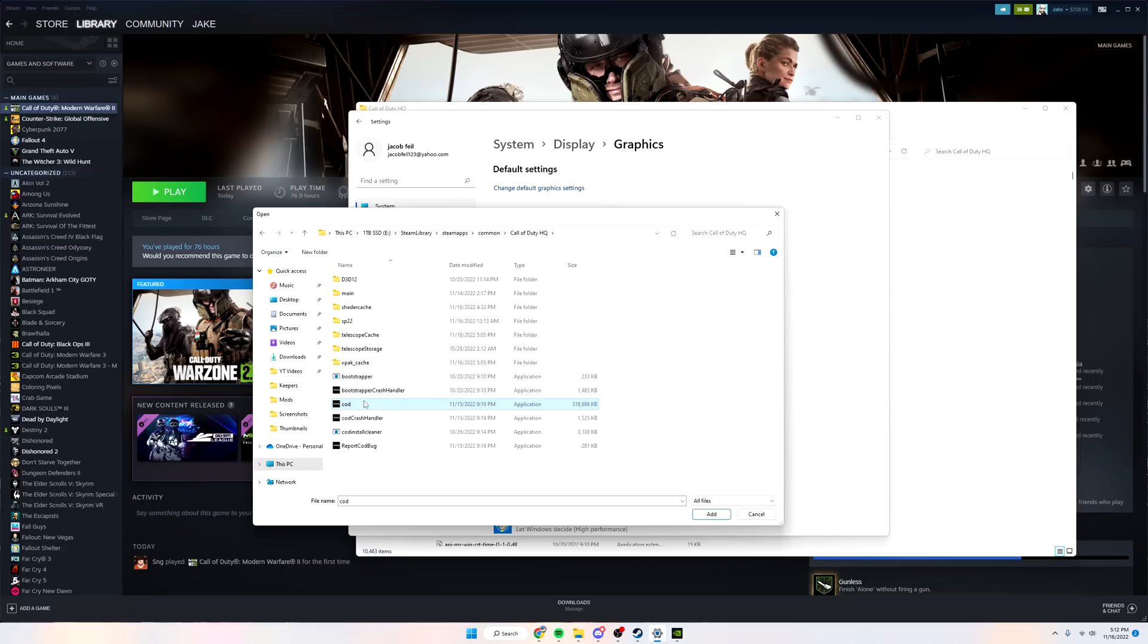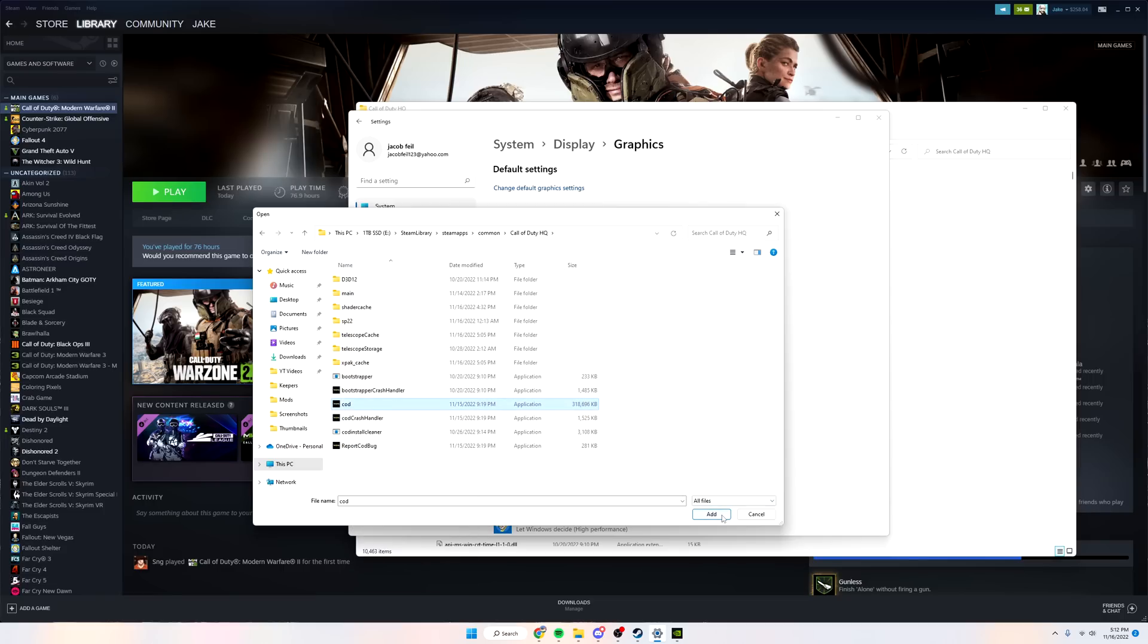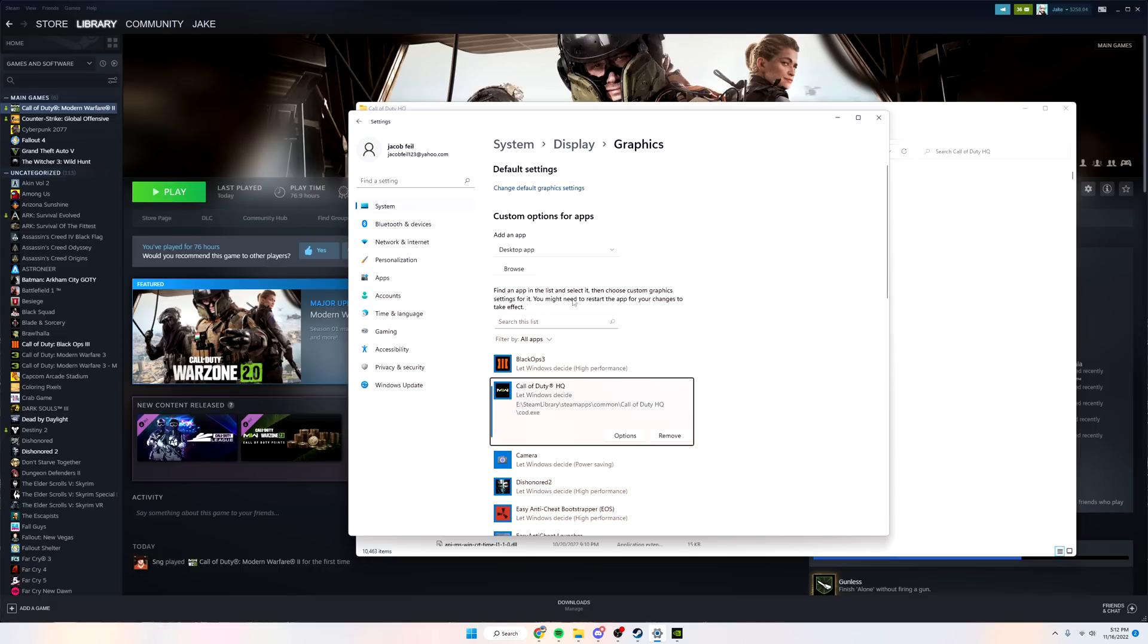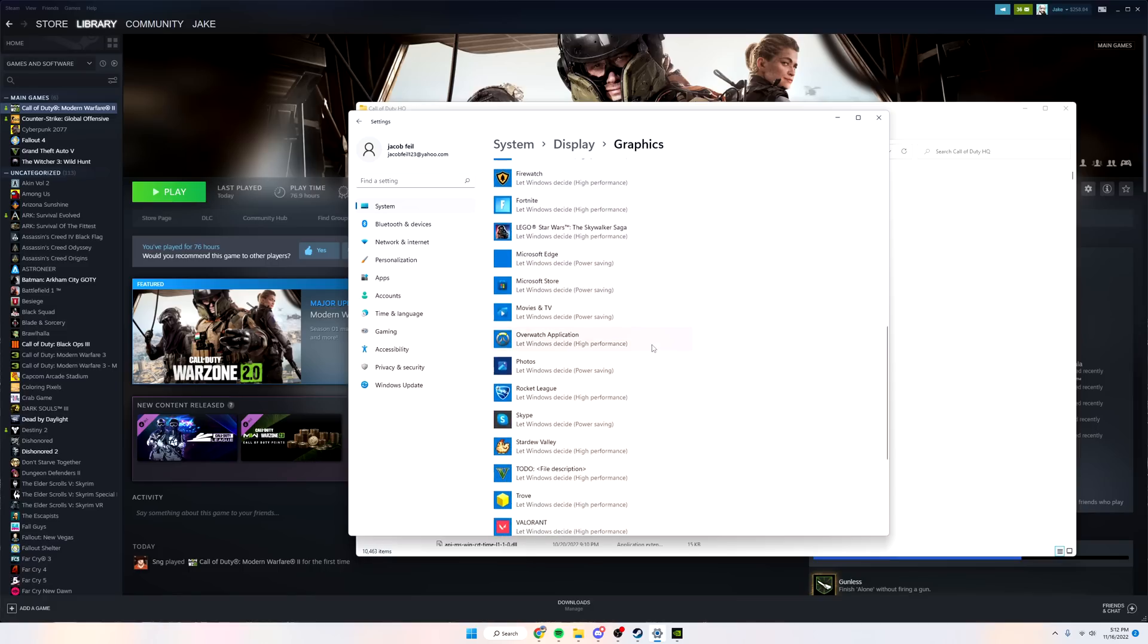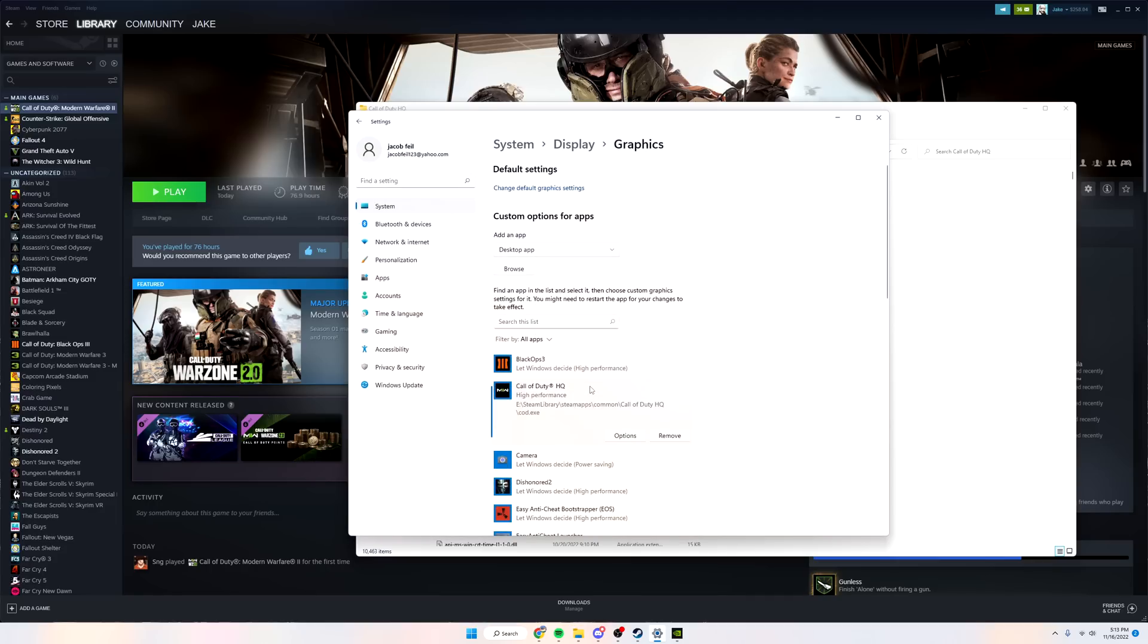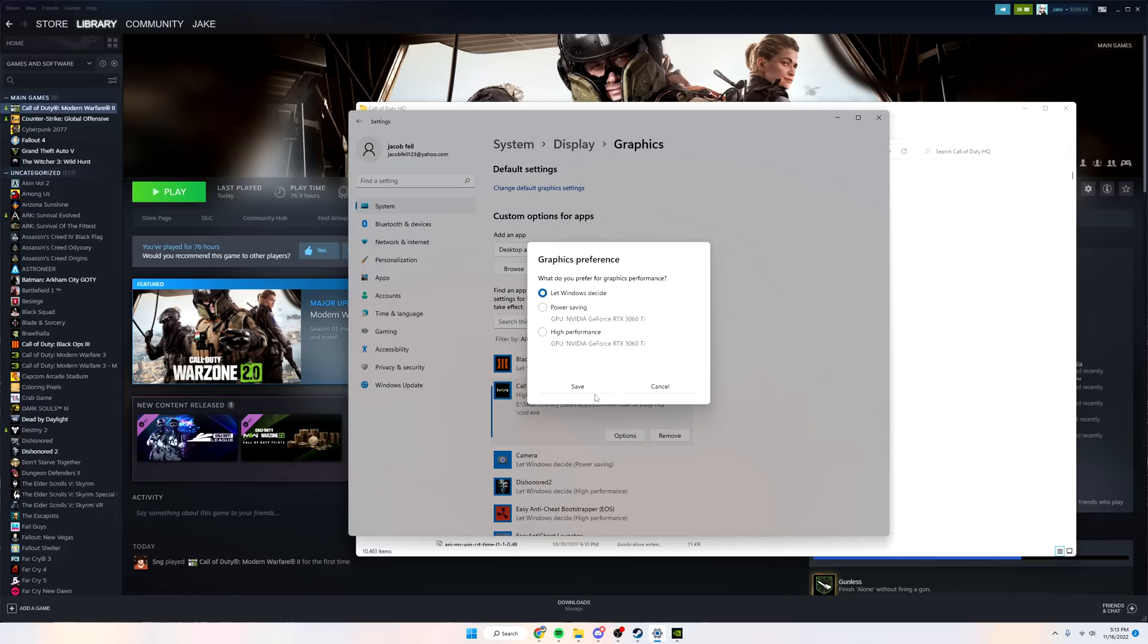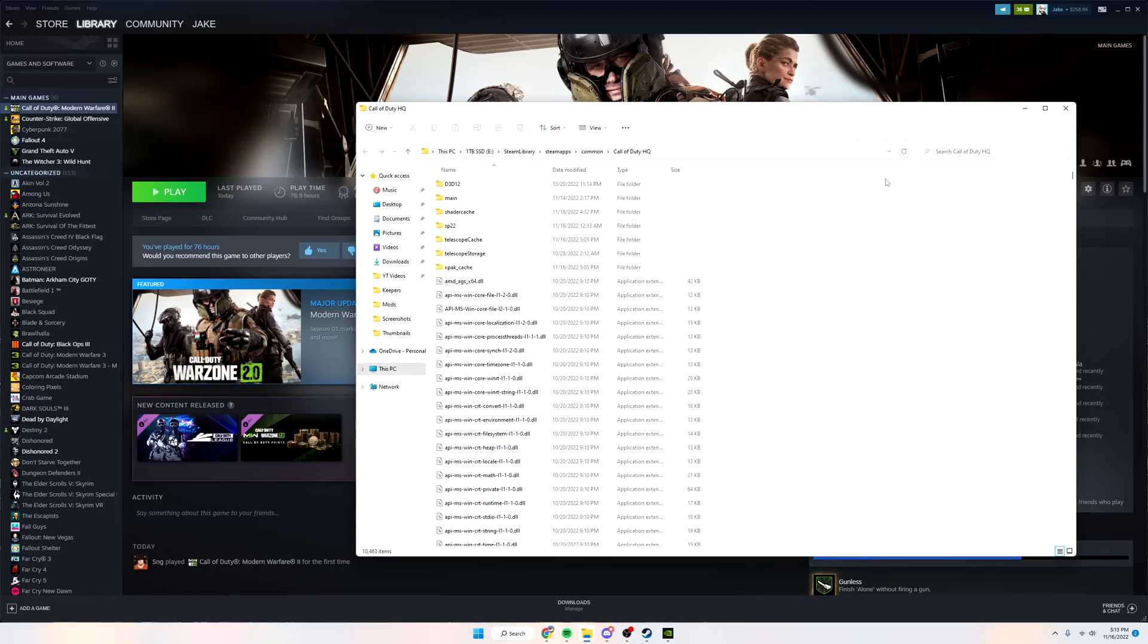It's either going to say COD or COD.exe. You want to click on that and click add. After that's done, it will be on the list right here. Then you want to do options and click high performance, then save. Now COD is going to be running at the best performance it possibly can.